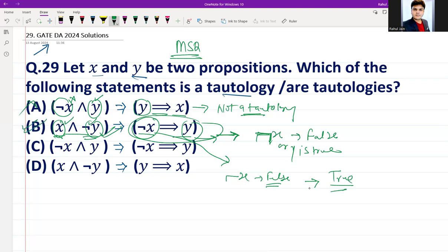For option C, the premise is negation of X and Y, meaning X is false and Y is true. The conclusion is going to be true since X is false and Y is true, so option C is also a tautology.